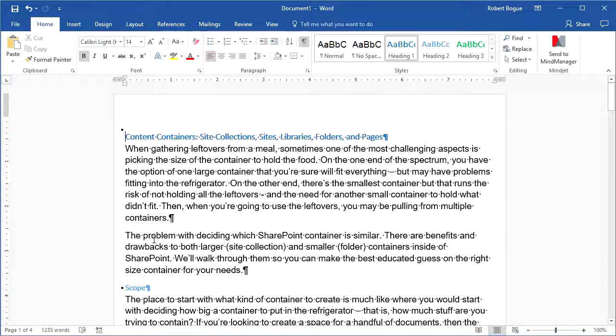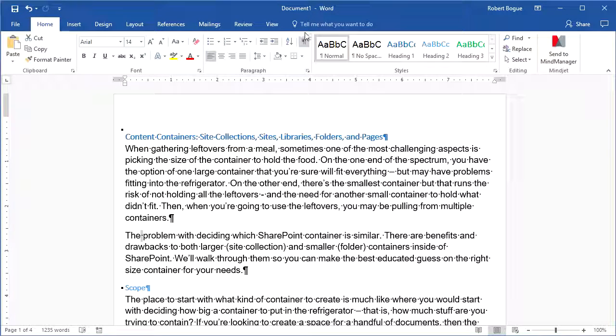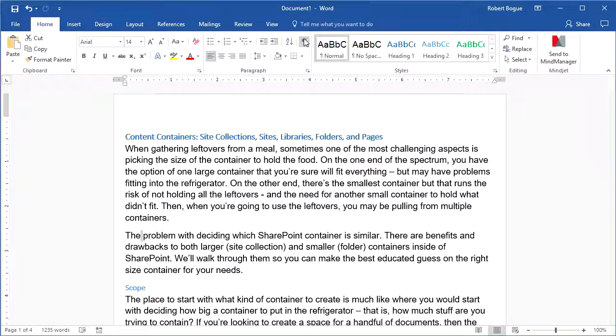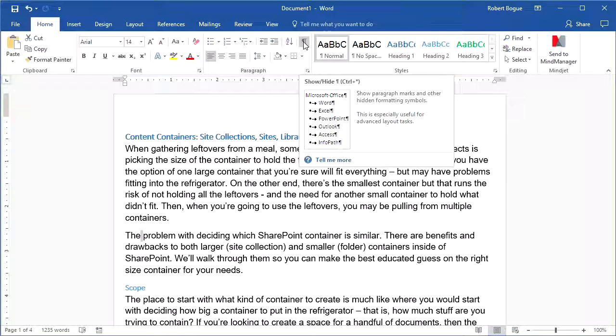The other thing that you're going to see is there are spaces. The spaces get a little tiny black dot in the center of them. Those don't exist in your document, actually. That's not going to print out. You can turn off the marks again and you'll see that.